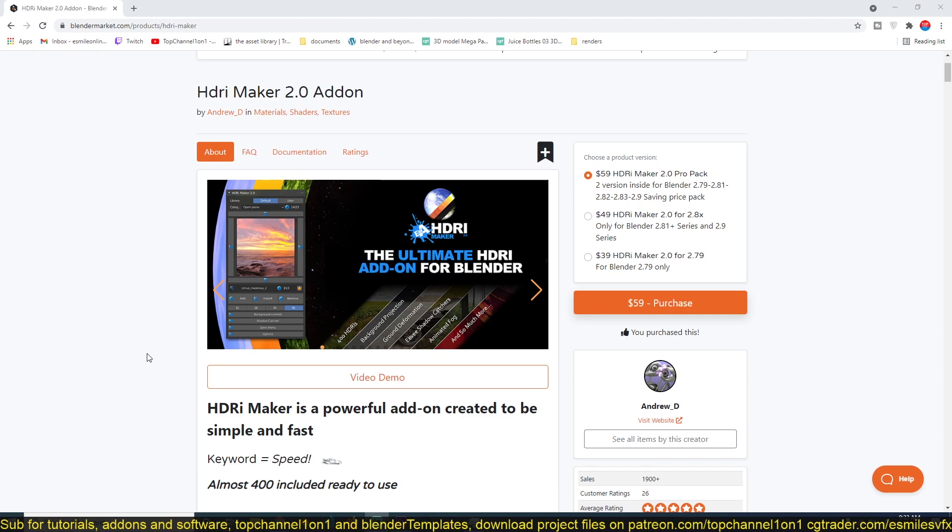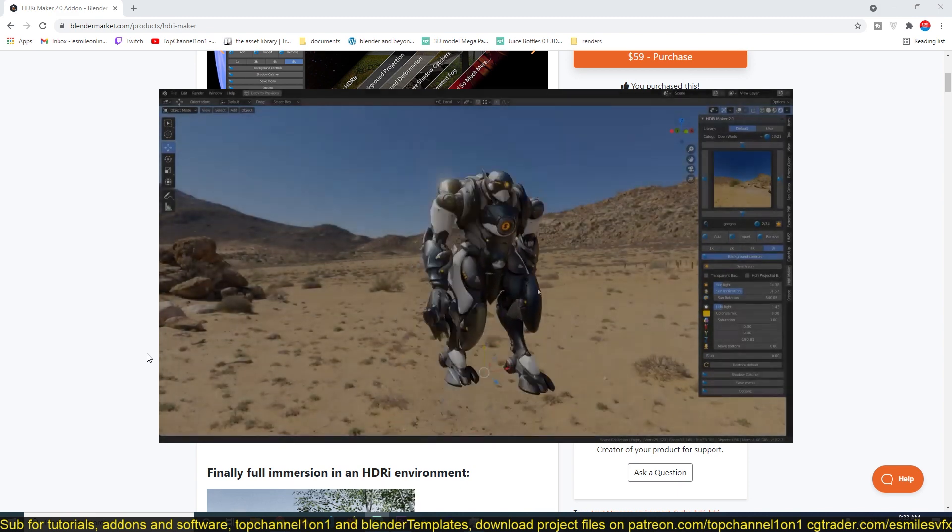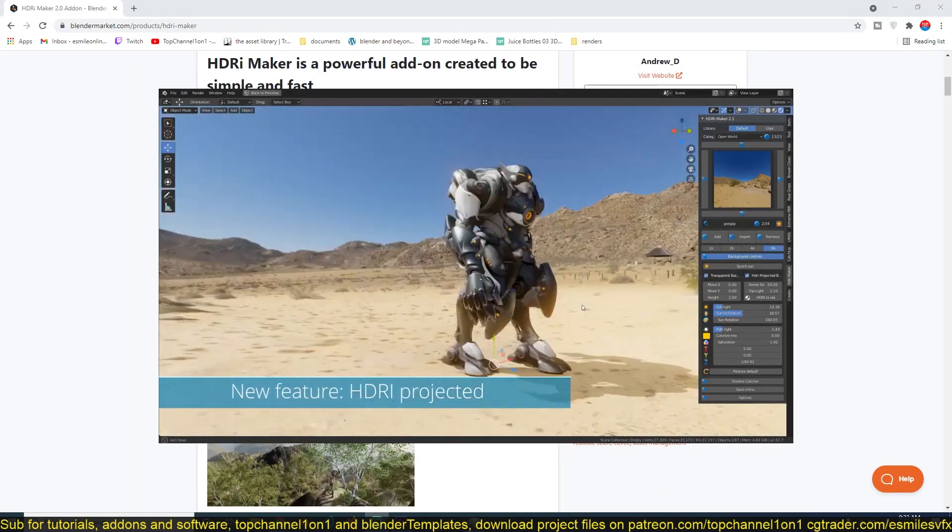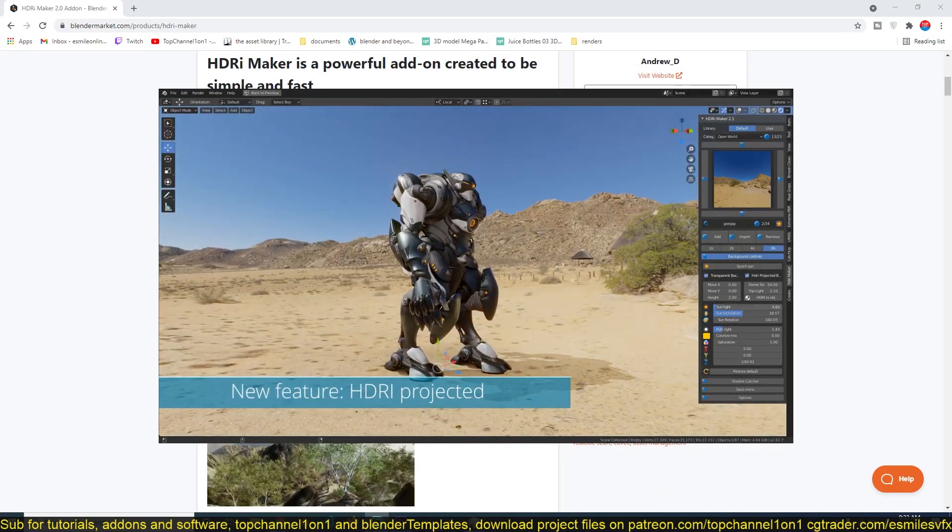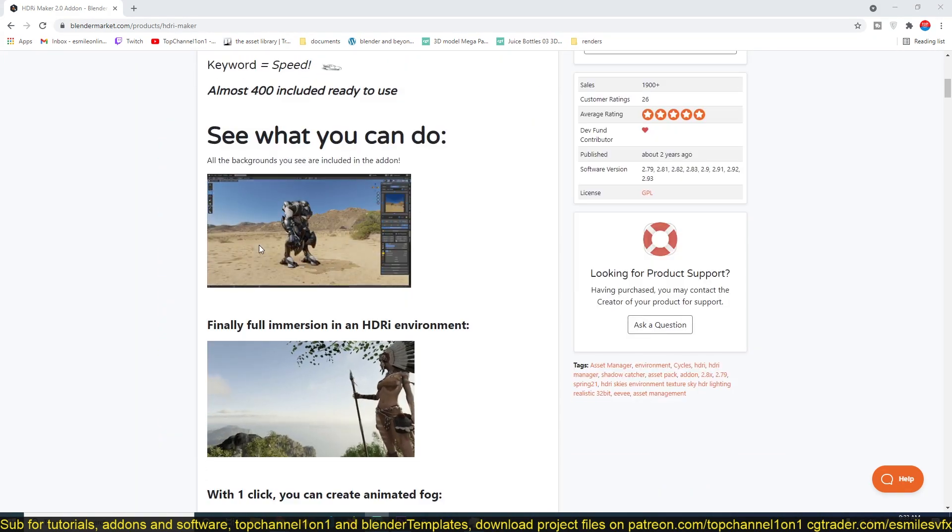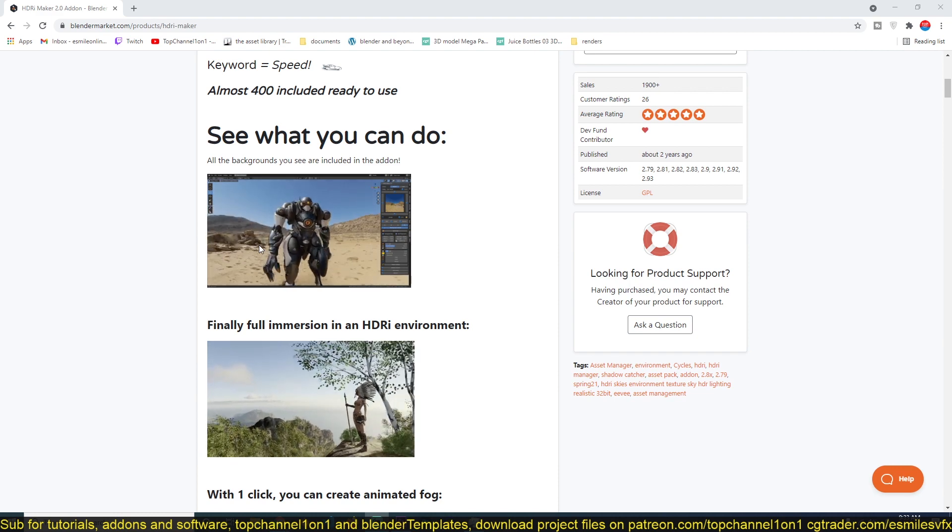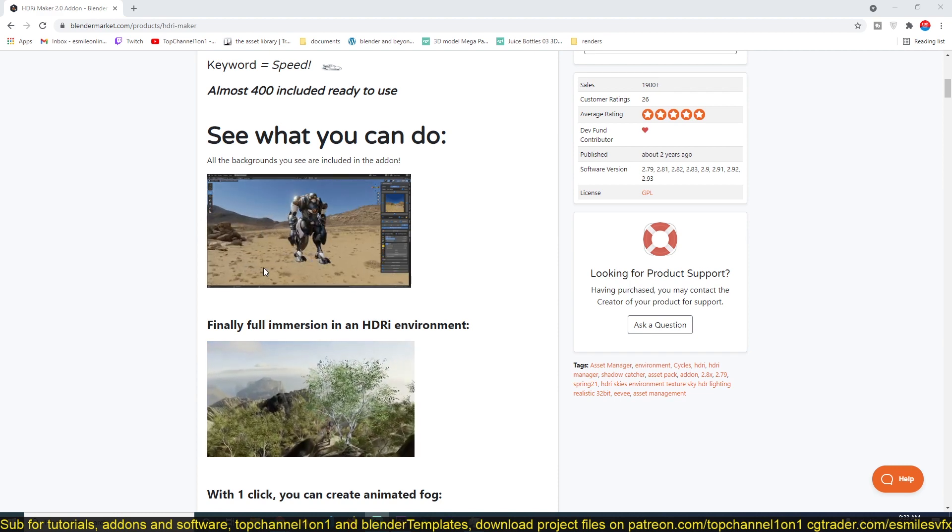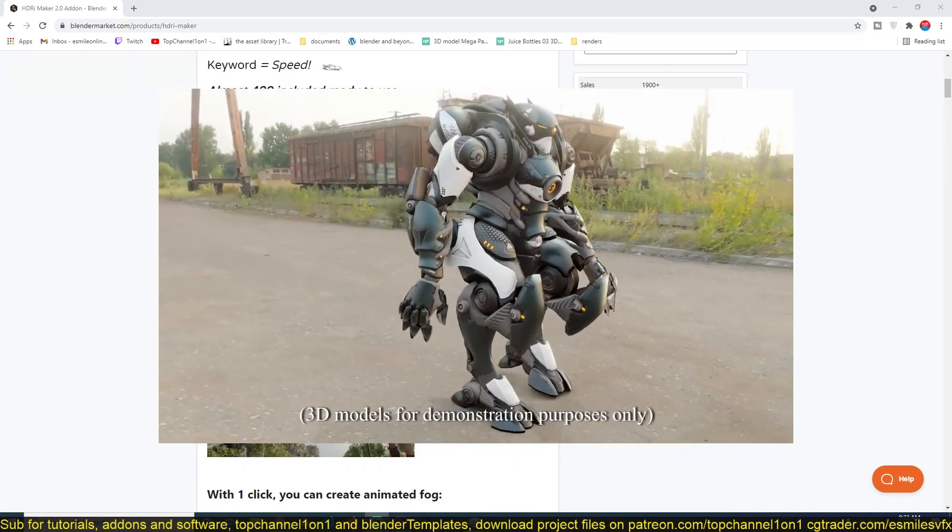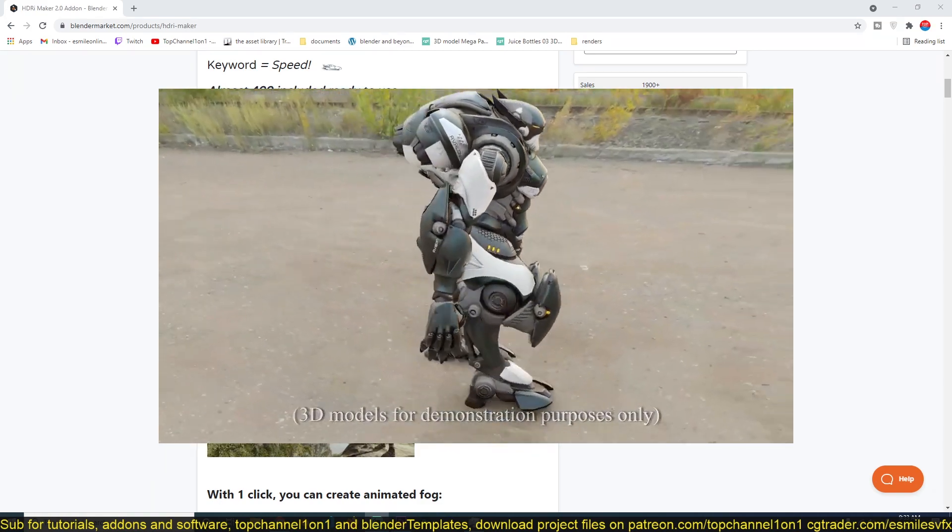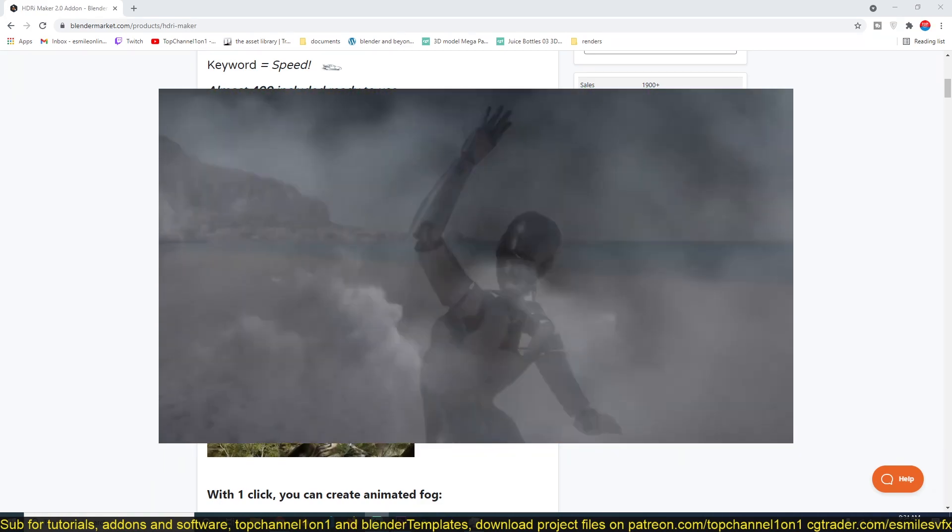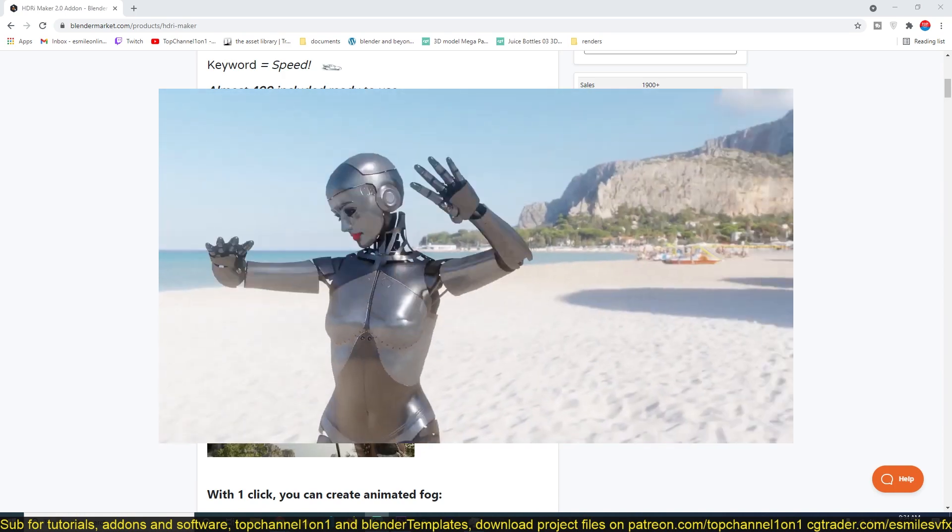The reason is those HDRIs you get for free don't really have the same functionality as this add-on. For example, if you have ever used HDRI images in Blender you will notice that when you add a model into your scene it will appear like it's floating. This add-on resolves that issue by adding contact shadows and shadows for your model.